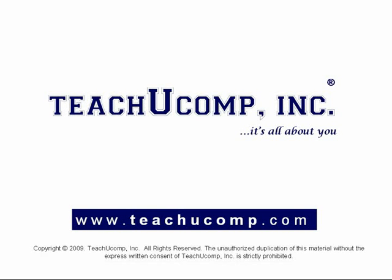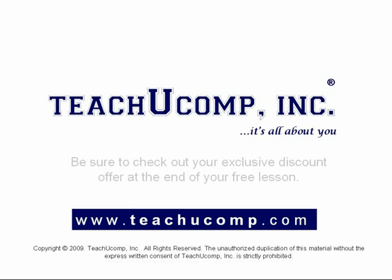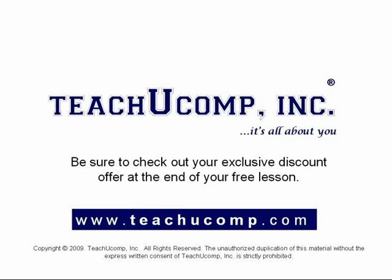Welcome to your free video lesson from TeachU Comp Incorporated. Be sure to check out your exclusive discount offer at the end of your free lesson.